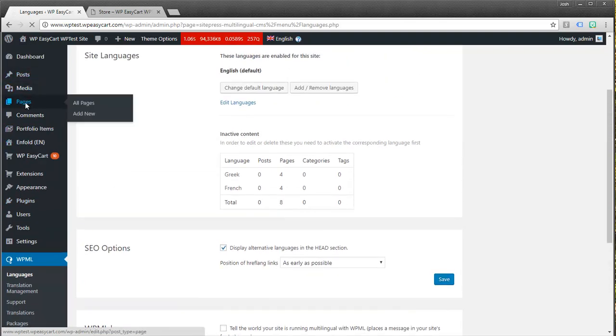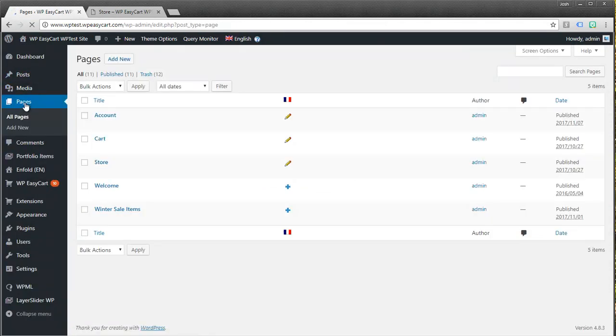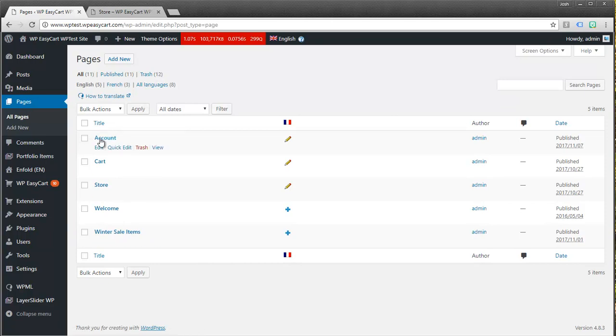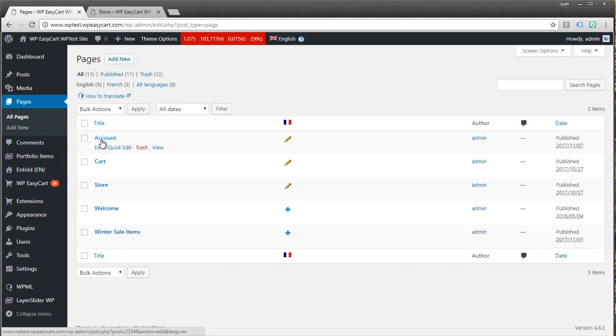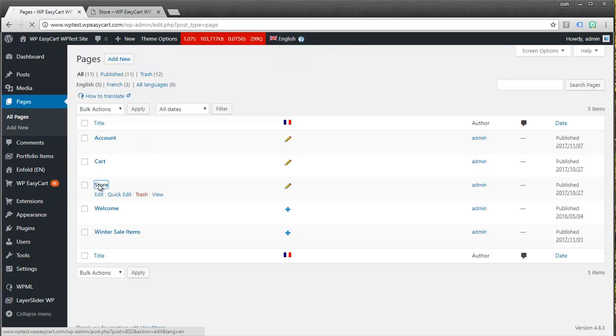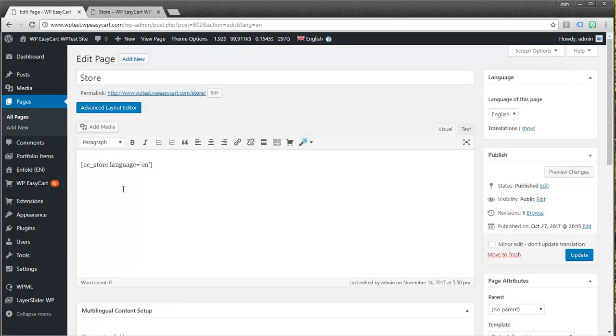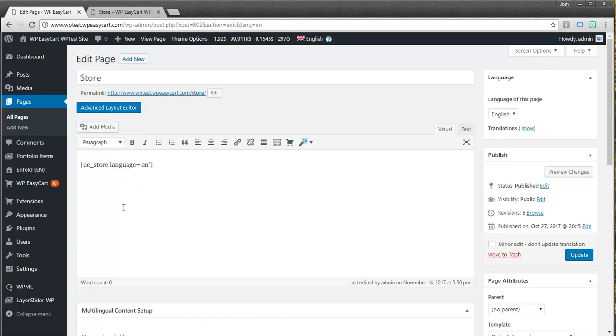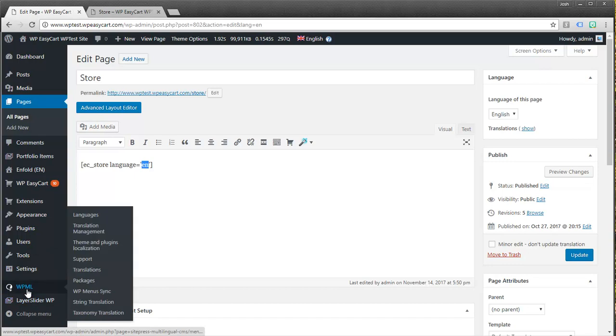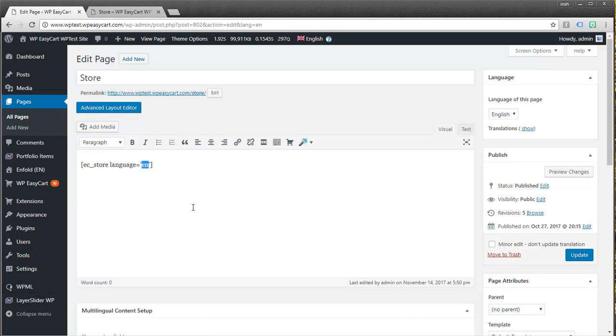Now what we can do is jump up to the Pages. You'll notice we have a store, a cart, and an account page. Those three pages are necessary. We're looking at the English language. If I open the store for example, normally we have just the store tag. What we want to do is just add a language attribute for our default language. And you have to use the actual two-digit code for those languages that matches up with WPML. So EN for English, FR for French. Some of them are a little arbitrary, like Greek would be EL.